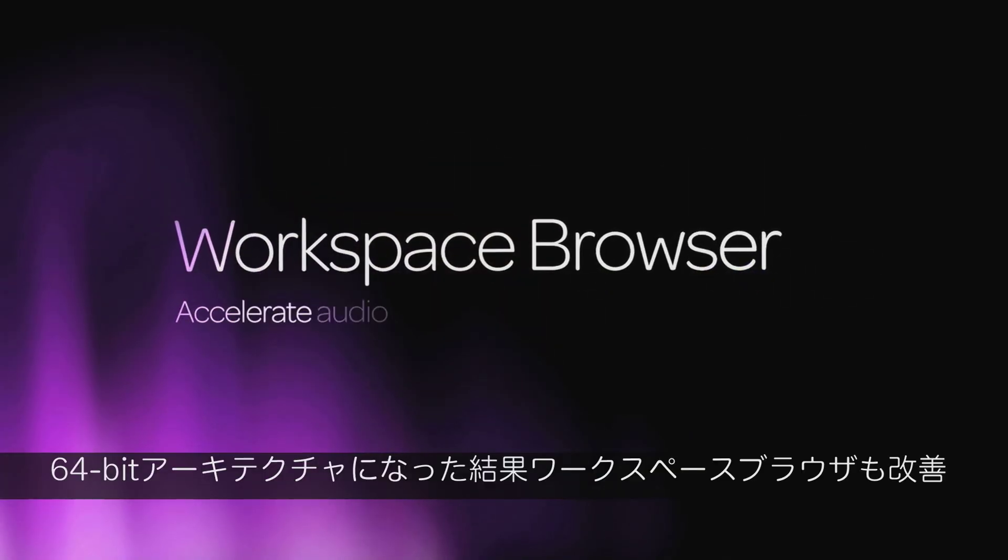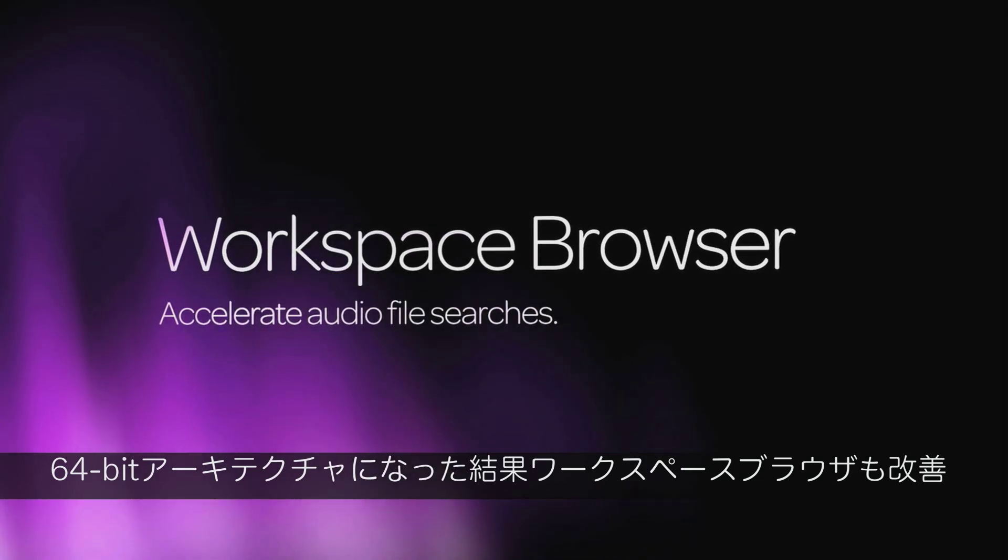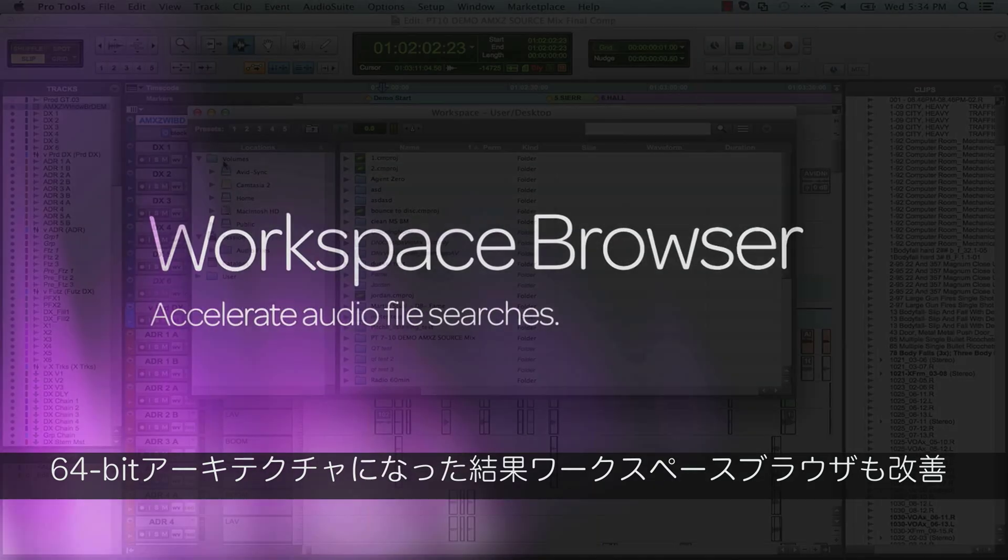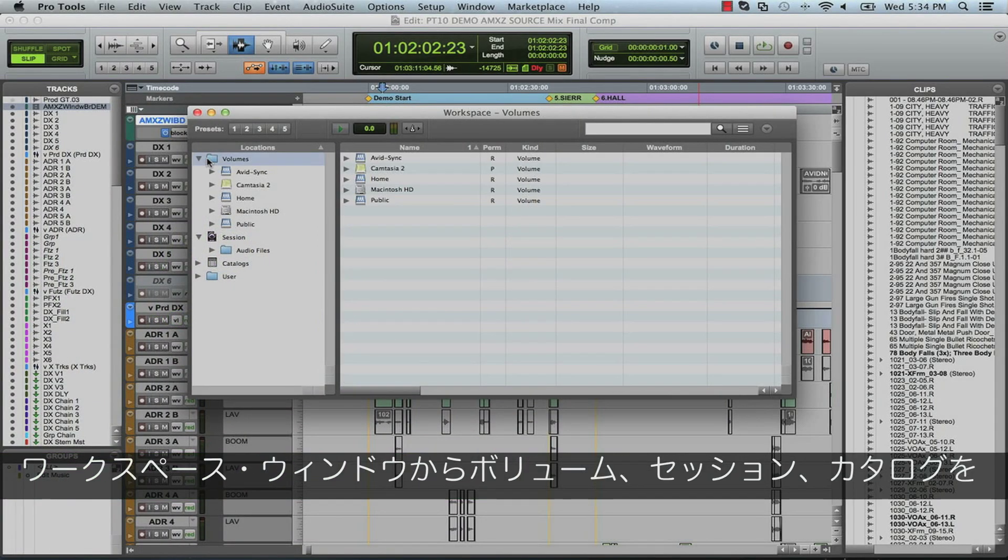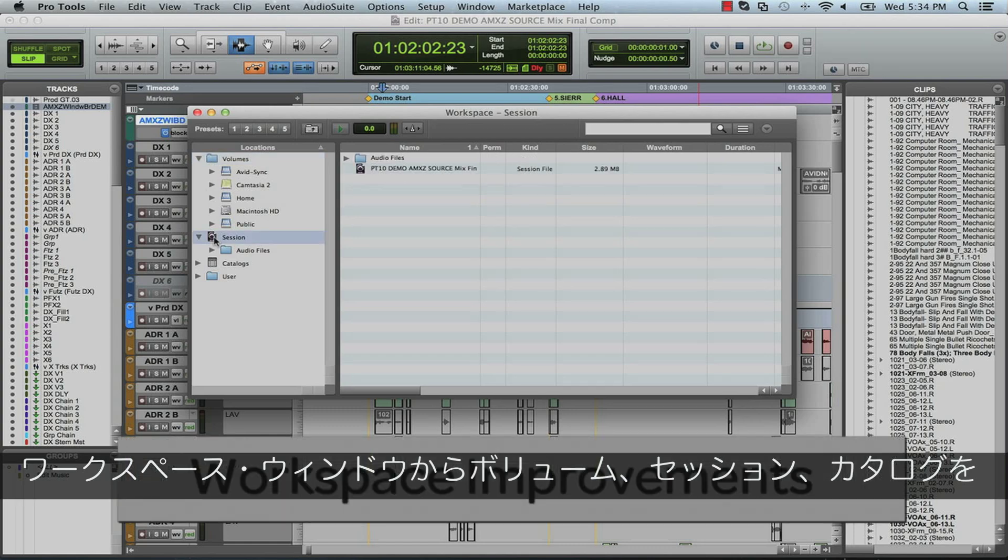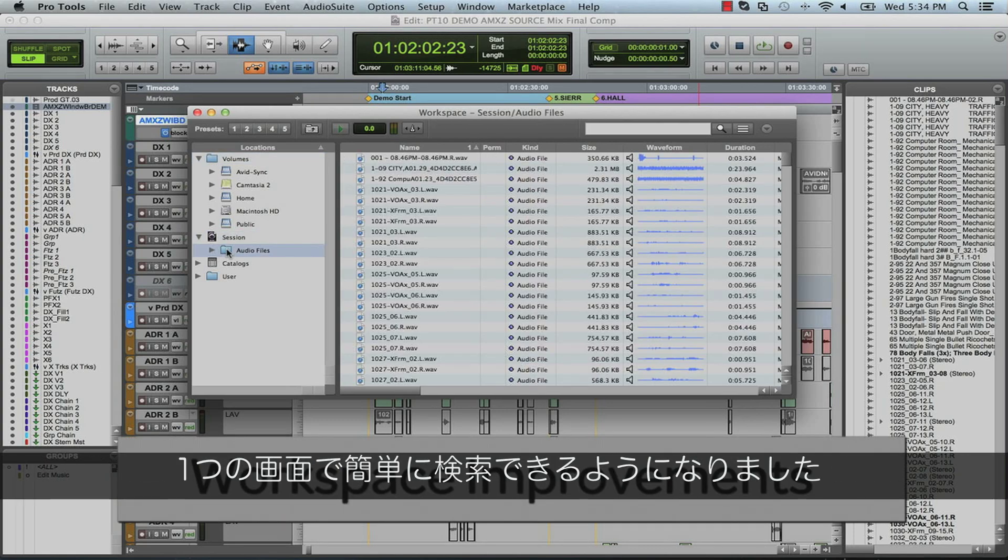With the new 64-bit architecture come improvements to the workspace browser, offering improved ability to search volumes, sessions and catalogs, all from one easy workspace window.